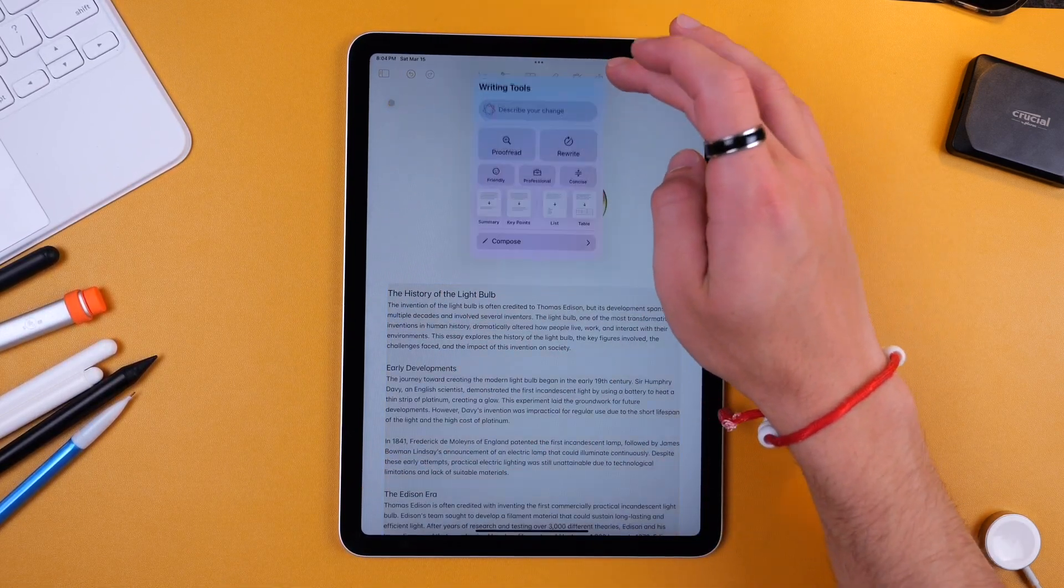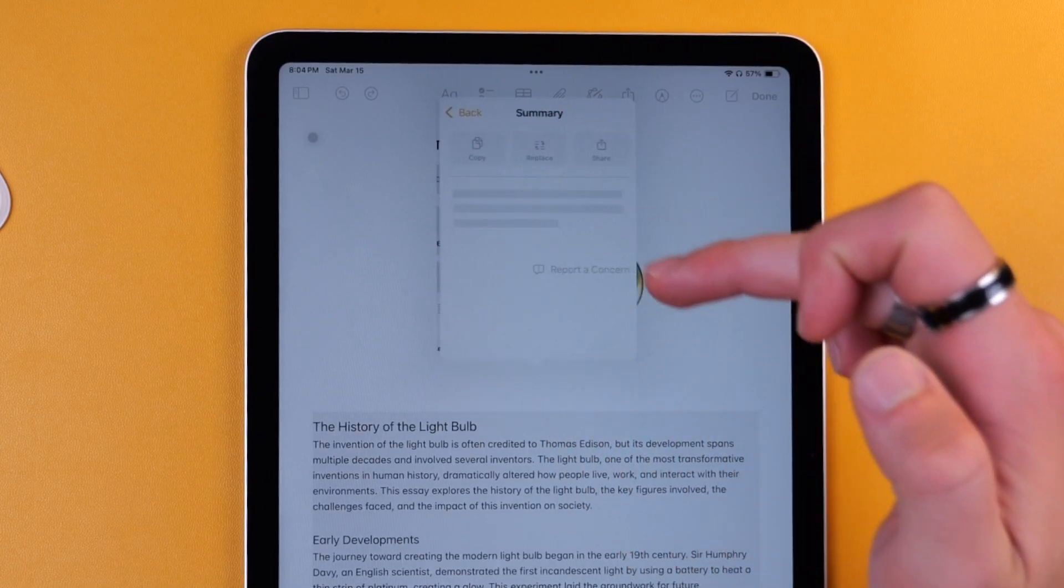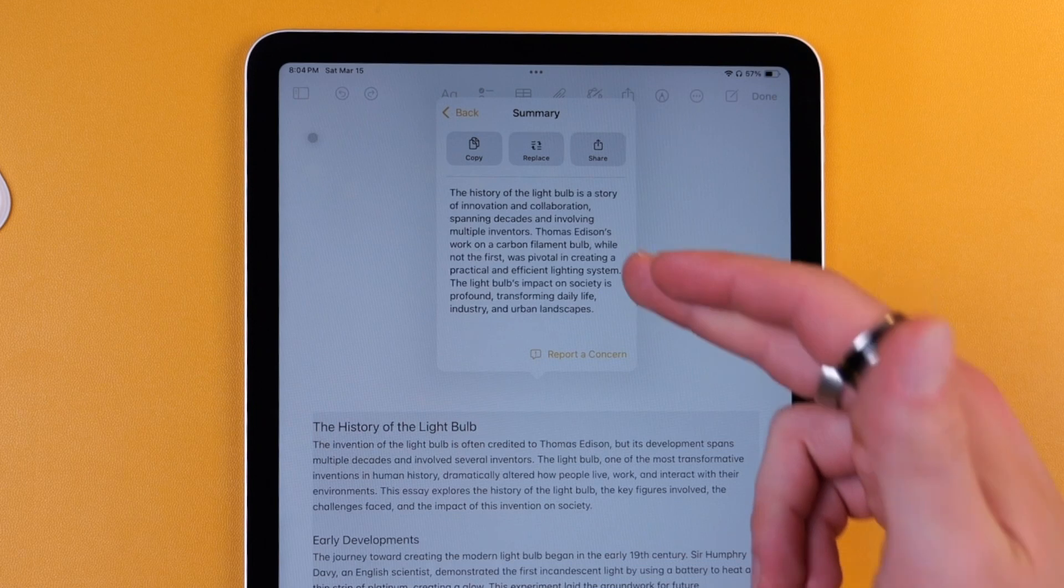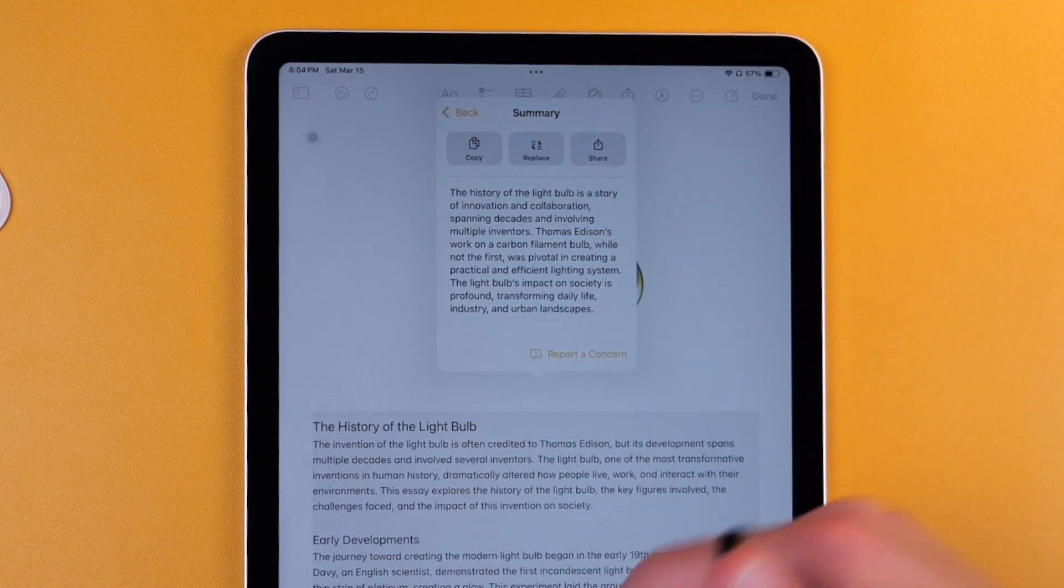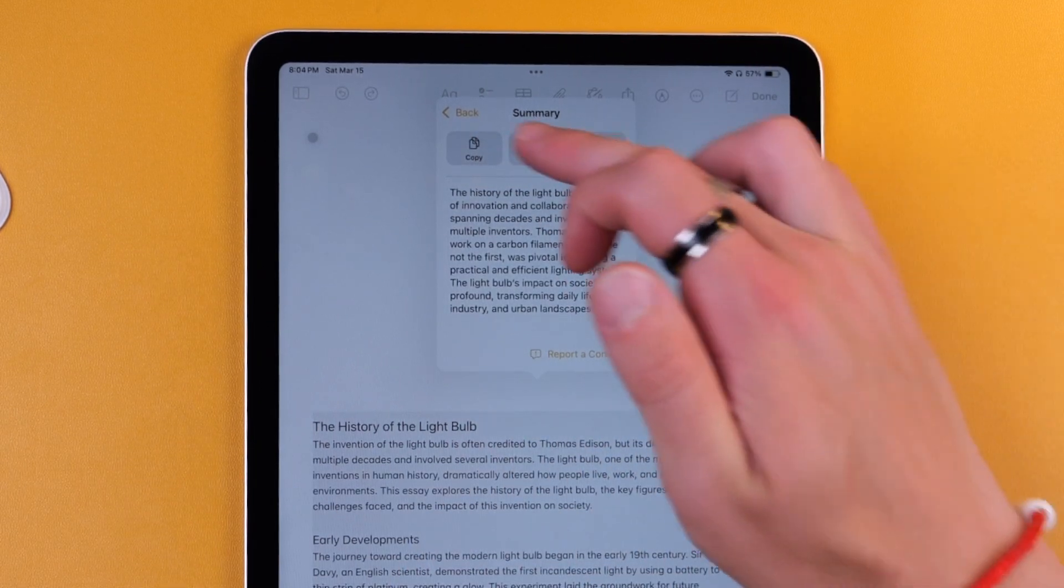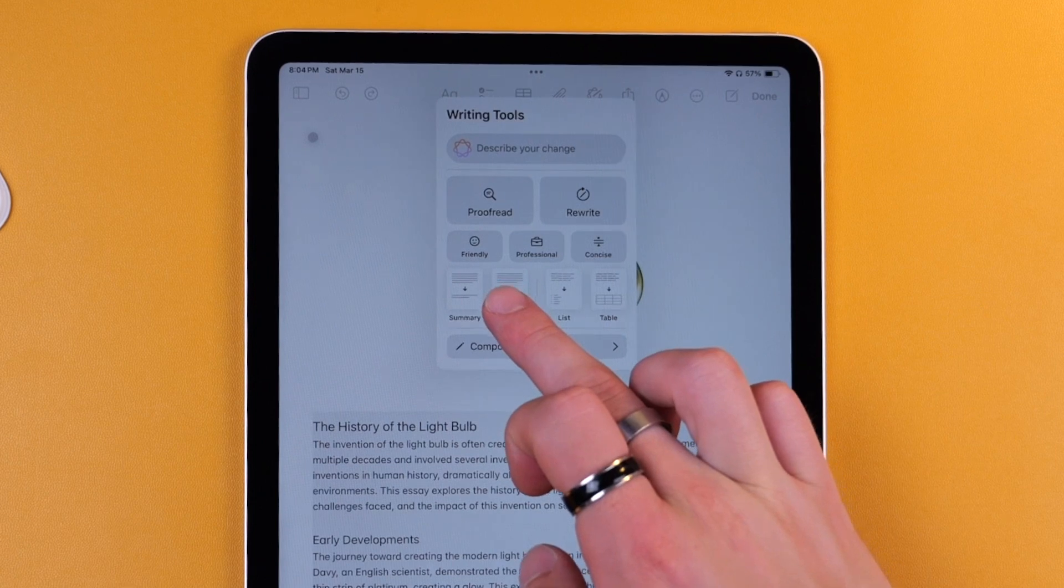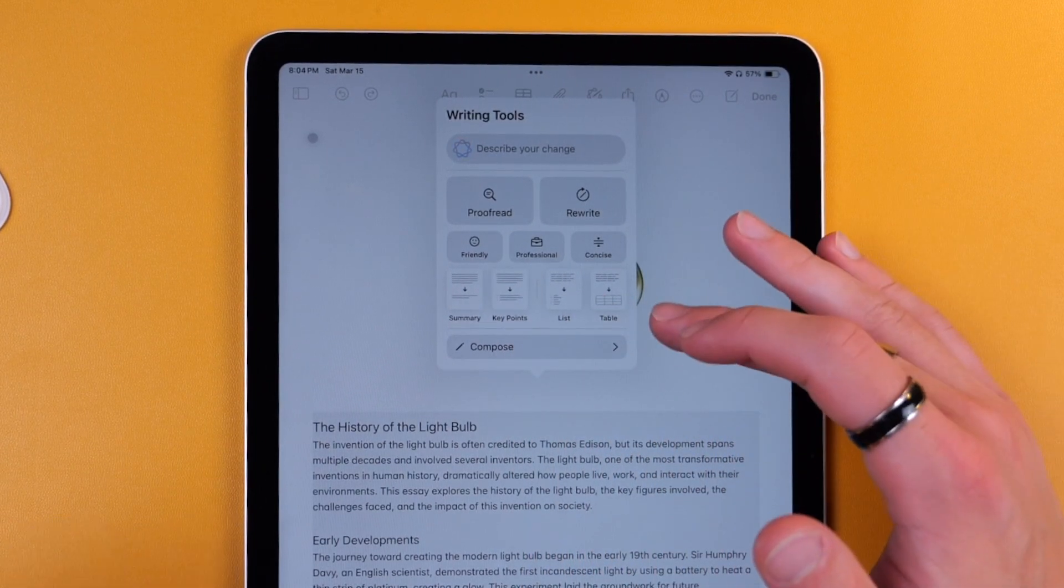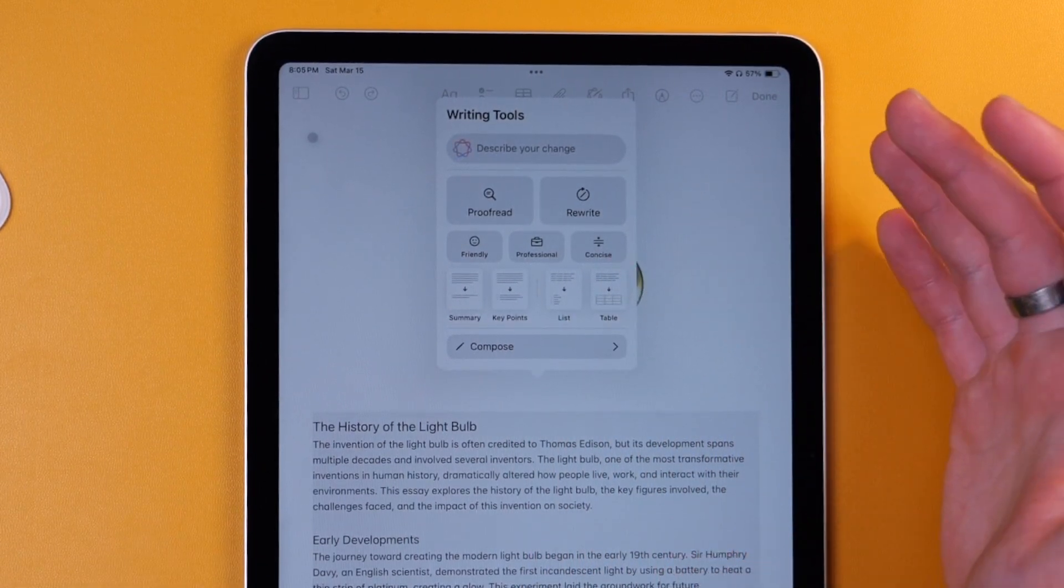Now let's do it again. Let's do Summary. That's going to make a summary of this whole document. Okay here we go. We can copy it, we can replace all this with the summary, or we can share it. Or you can have it just list the key points, turn all this into a list, or if it had the proper data you could turn it into a table.